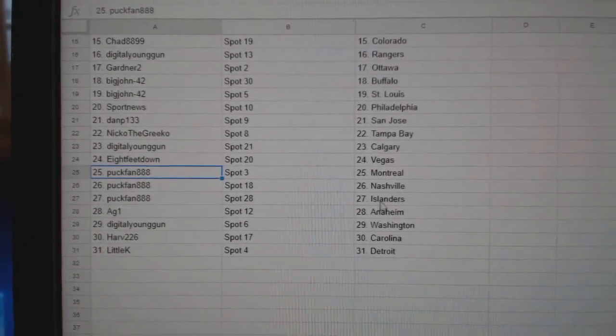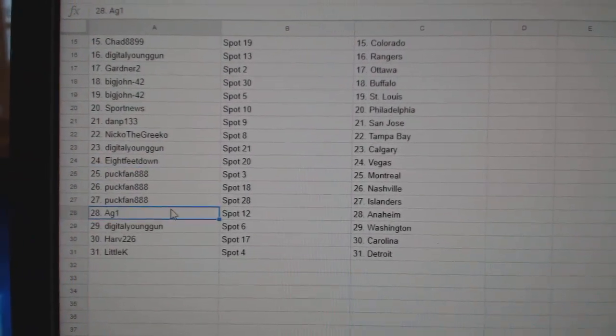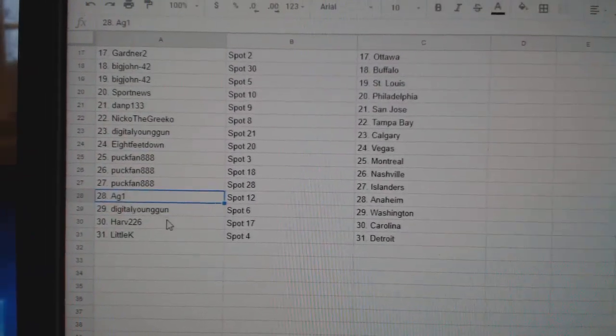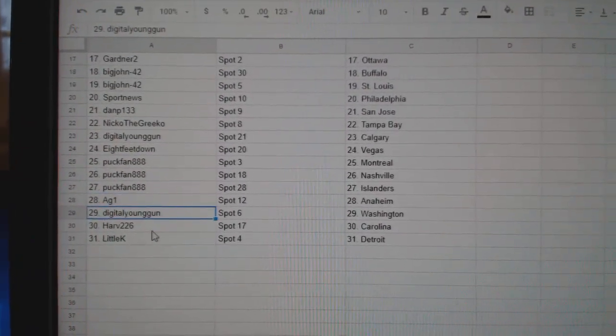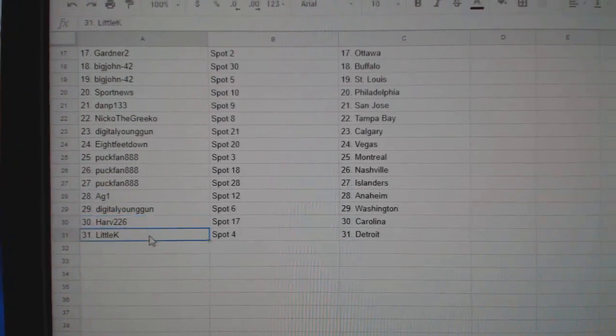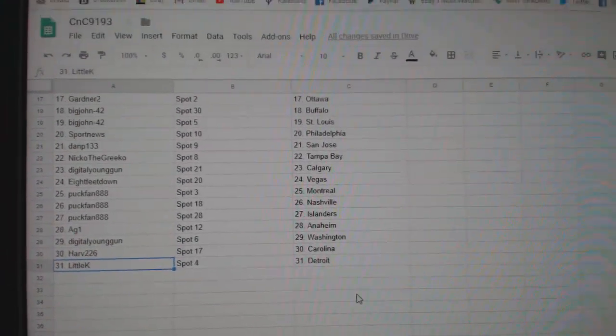Puck fan Montreal Nashville Islanders. AG1 Anaheim, Digital Washington, Hards Carolina, Little K Detroit.